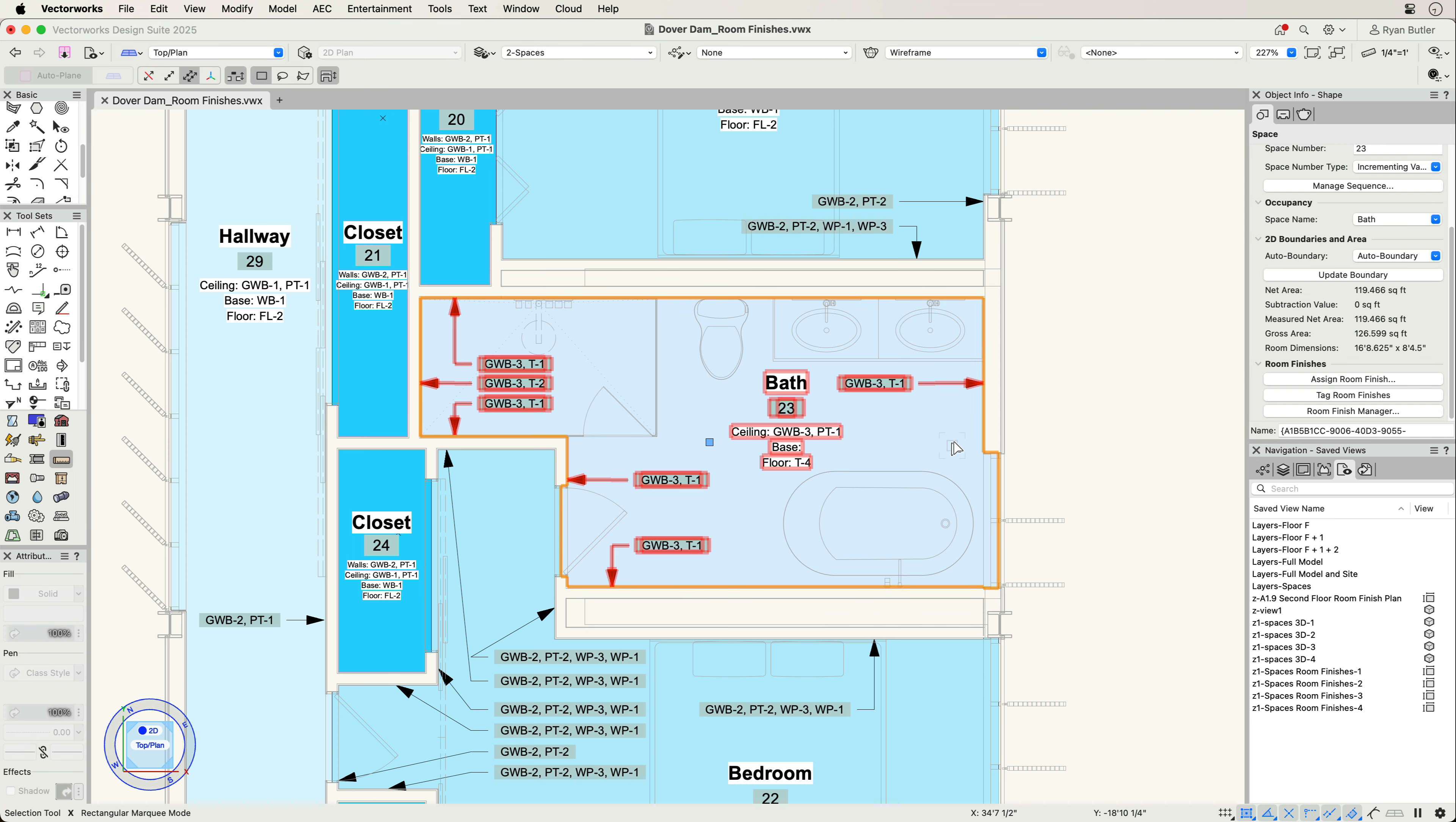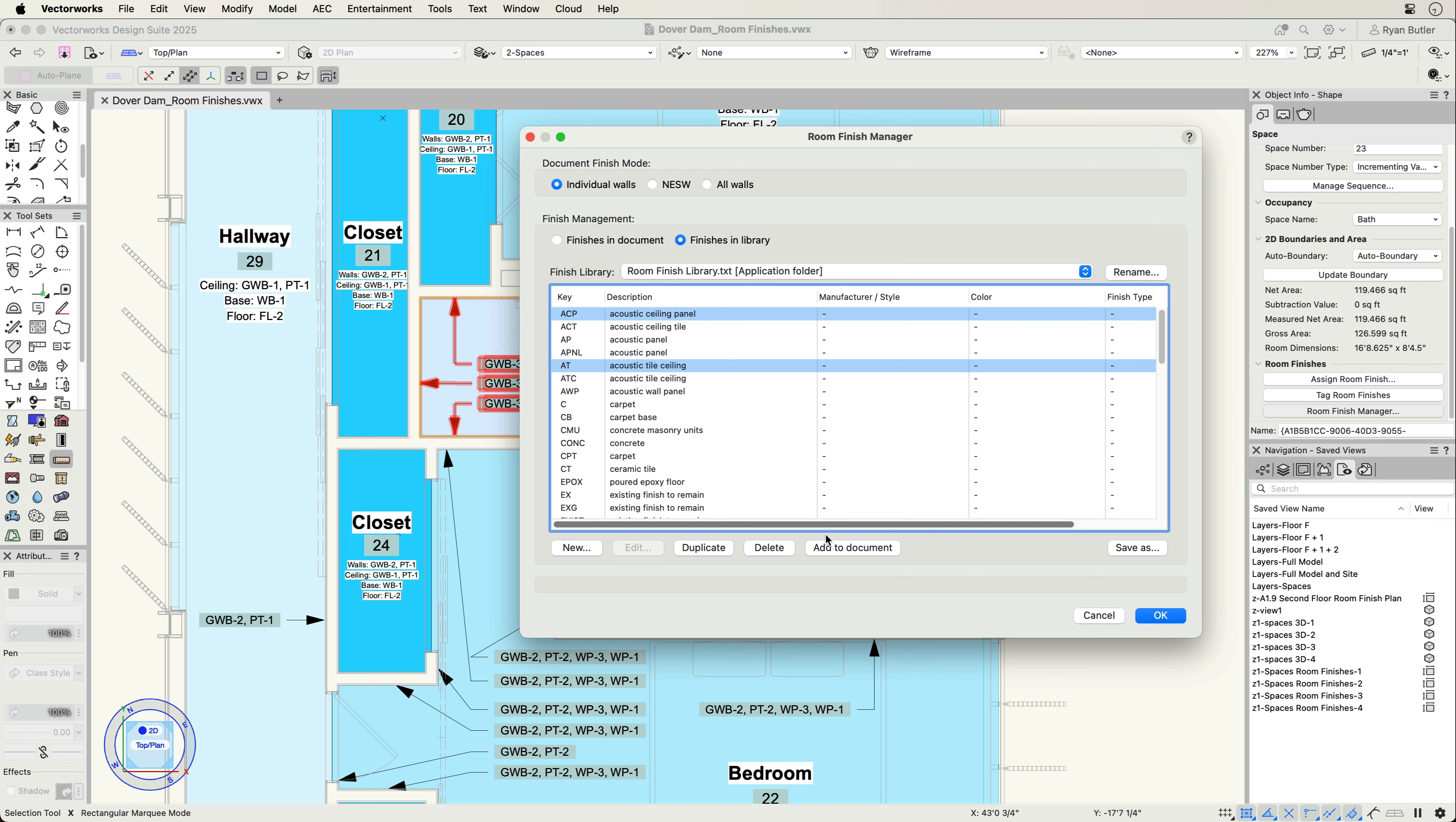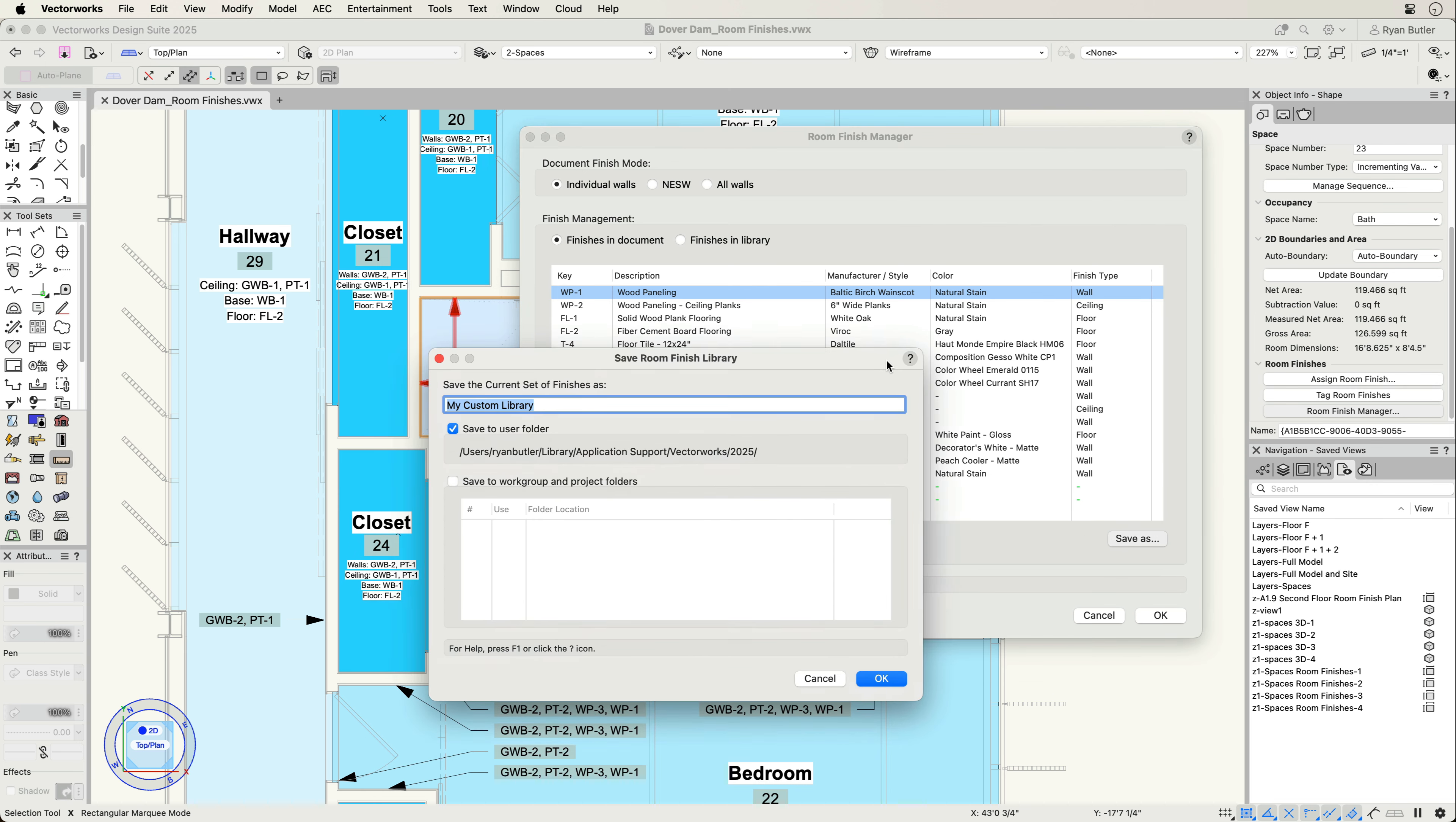Manage room finishes directly from any space object via the Room Finish Manager. From here you can easily create a new finish, edit, duplicate, delete, add to document, and save a custom finish library to your user folder or to a workgroup folder, allowing for easier collaboration with your team.